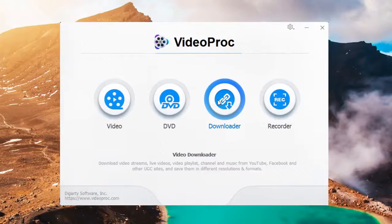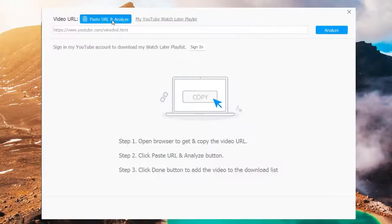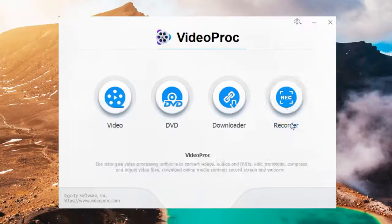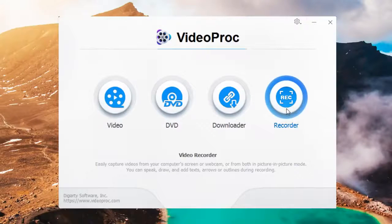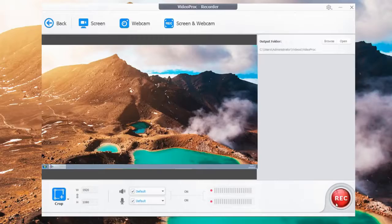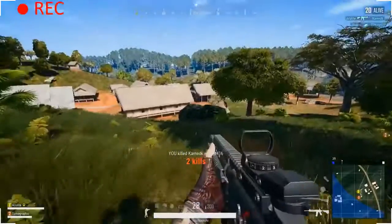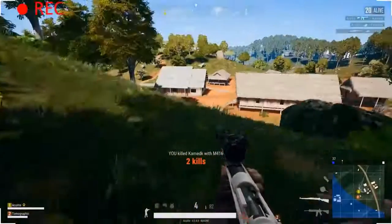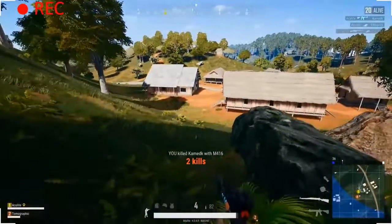Capture gameplay, tutorials, live streaming, etc. on your computer and iPhone. Inspire your video work.